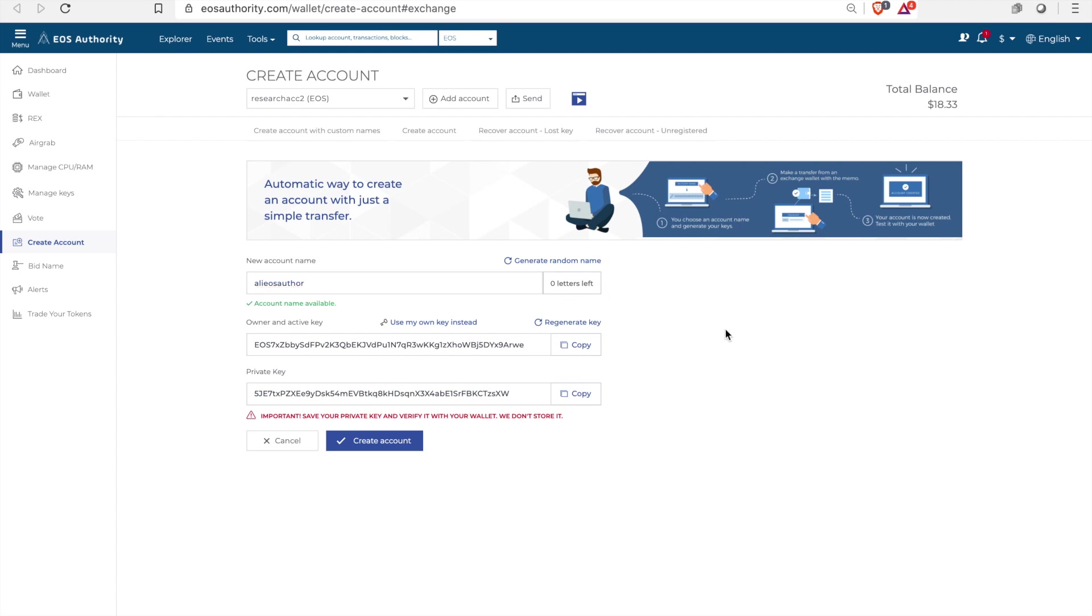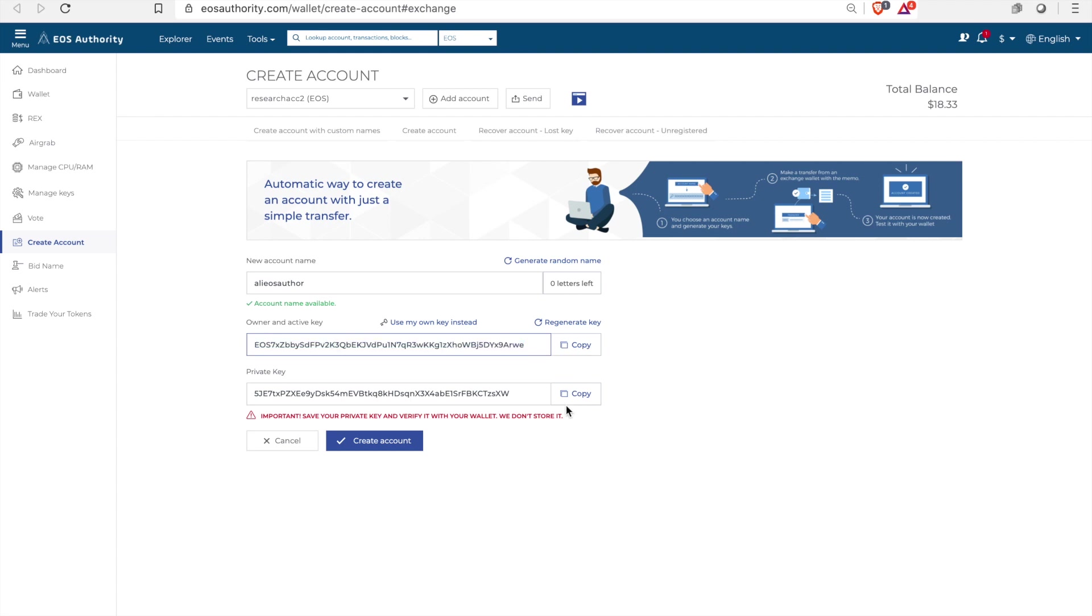Now EOS accounts cost a little bit of EOS and what you need to do is you need to go to this link which I'll put in the comments and you need to create your 12 character name. Make sure to save your keys and don't let any scammers anywhere near them because that is a real big problem.